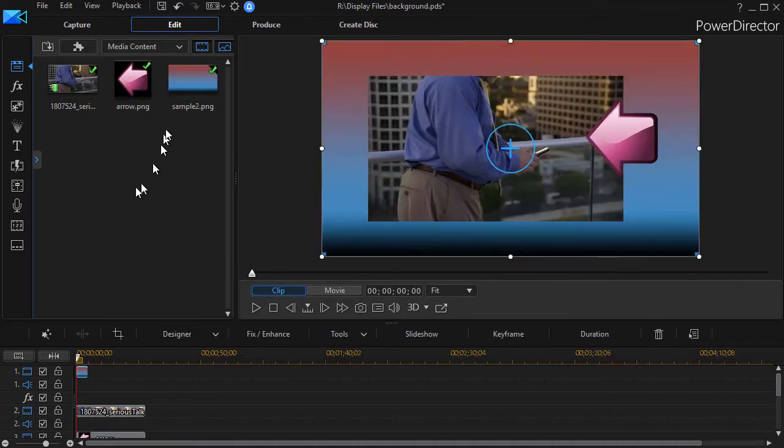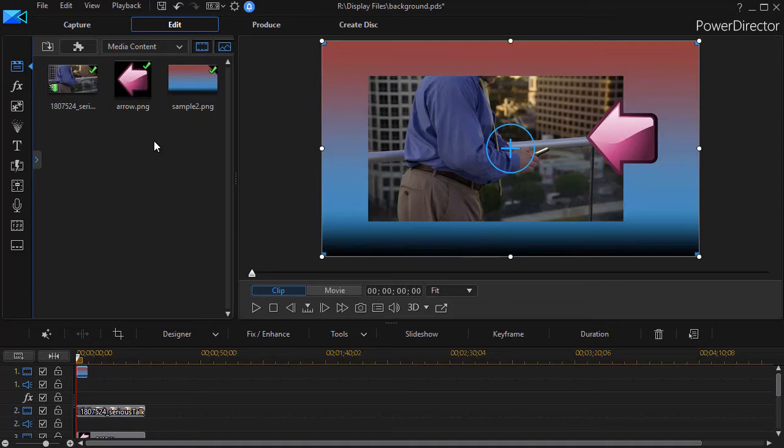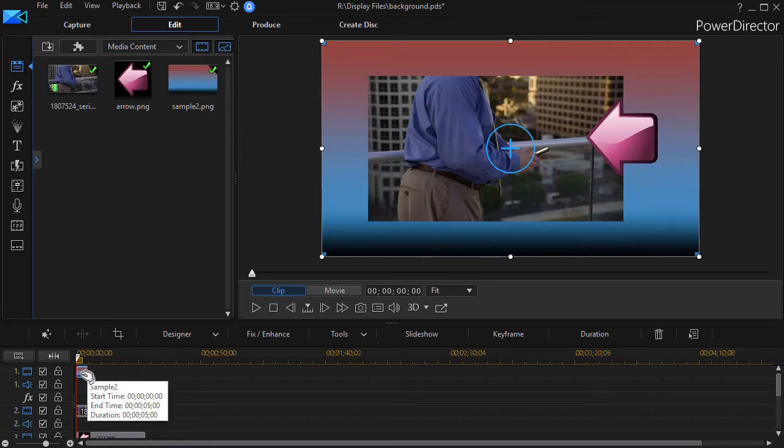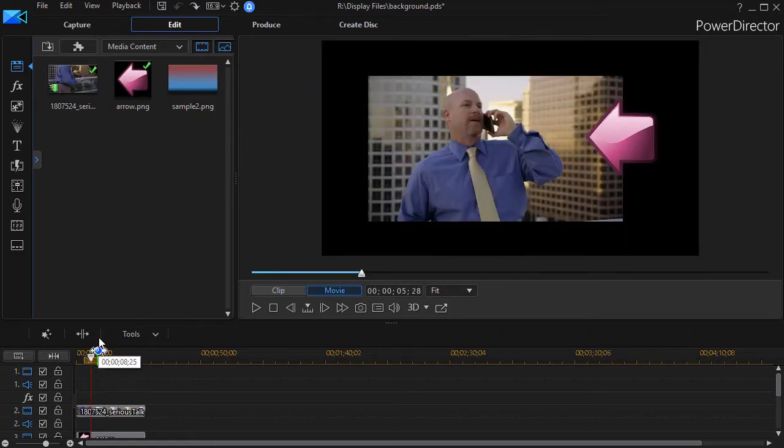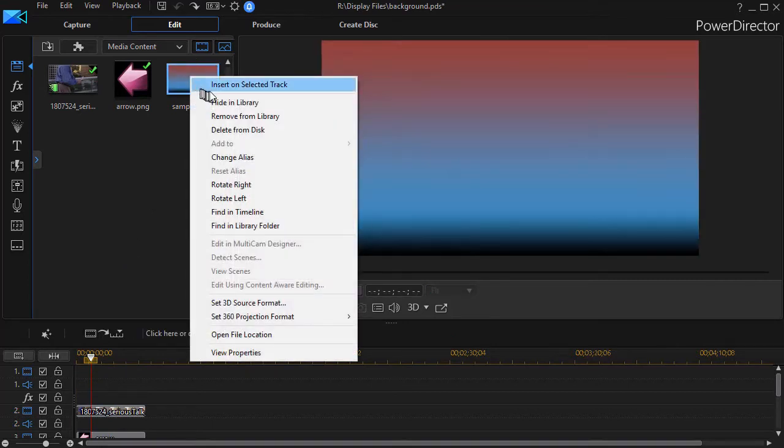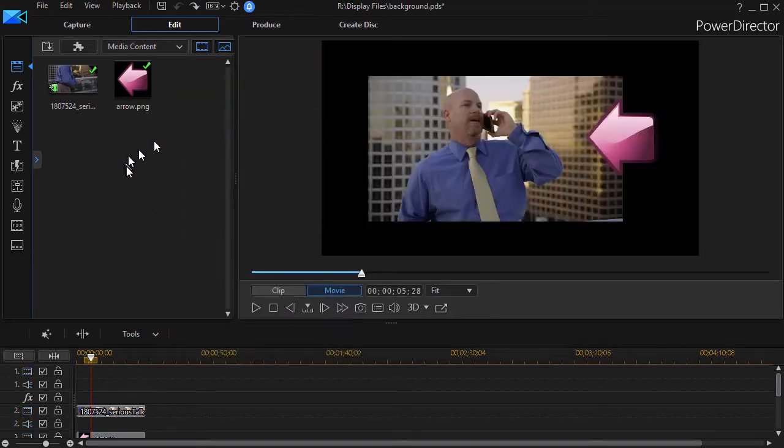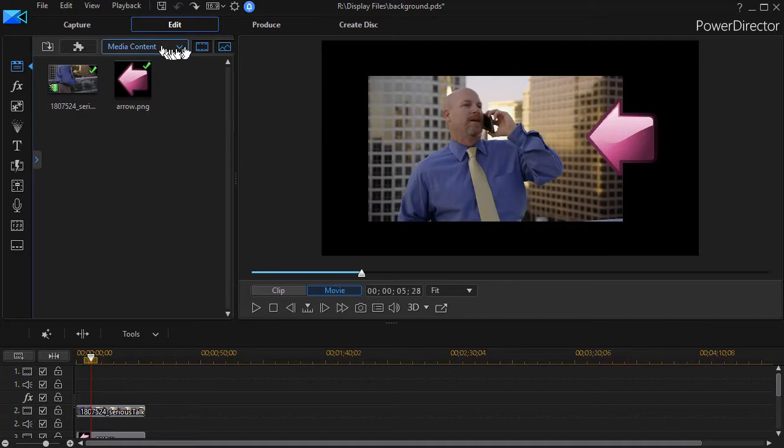But what if I want something I can use over and over again that I don't want to have to load into my Media Library every time I want to use it? I want it to be constantly available. I want it to be in the backgrounds. We'll do Control-Z to undo this, and we'll remove it here. What can I do?